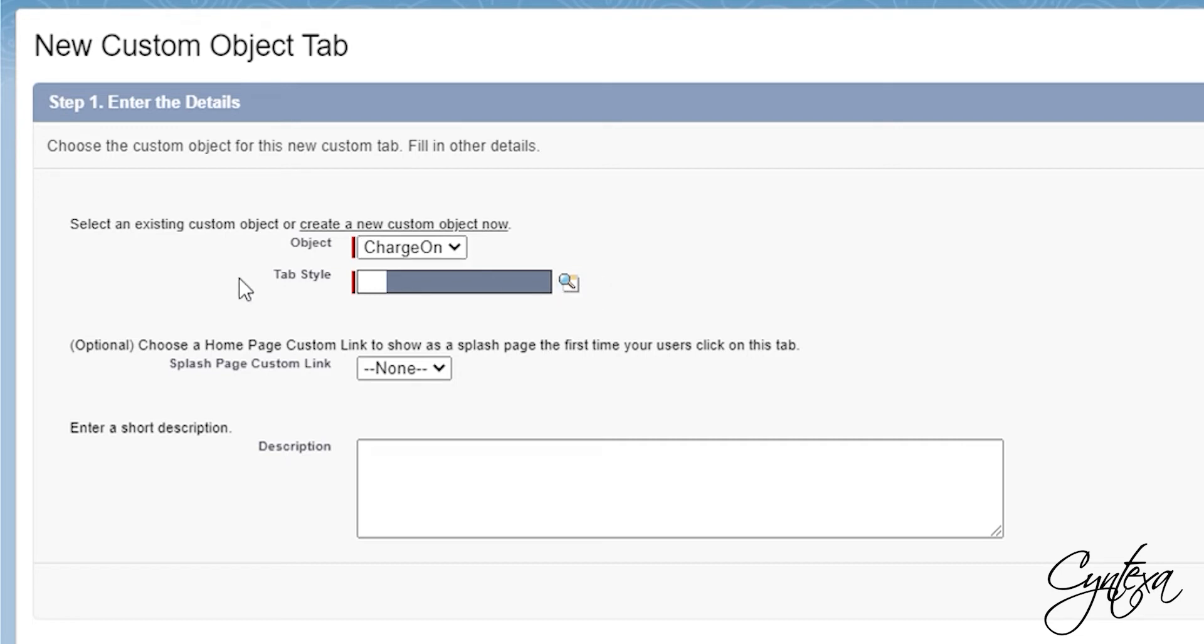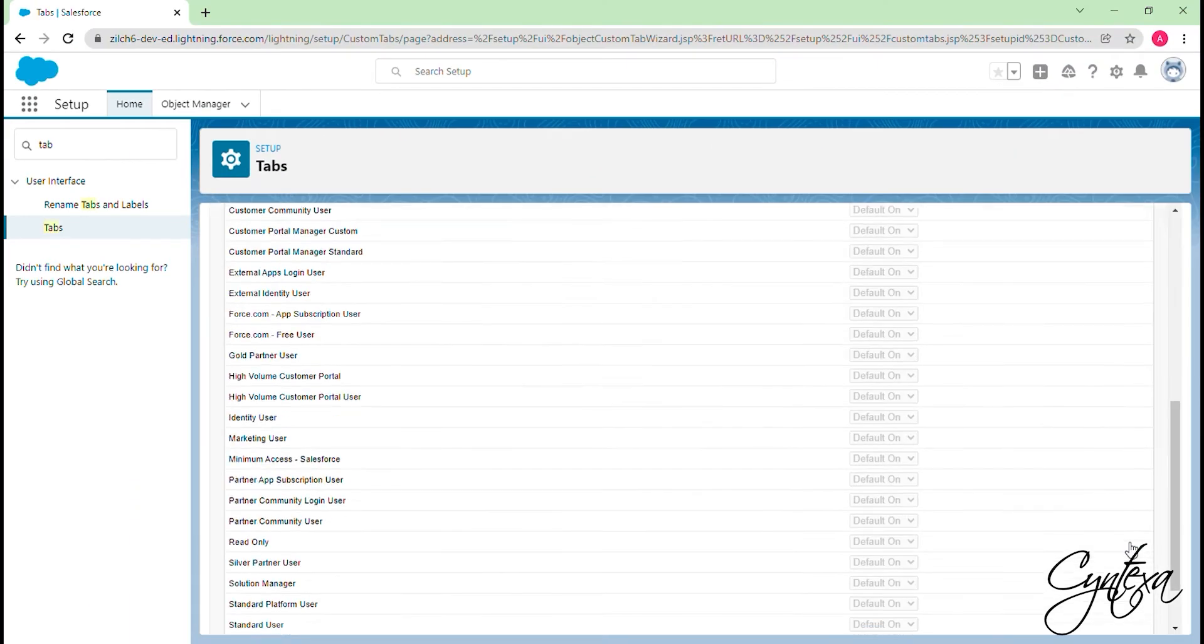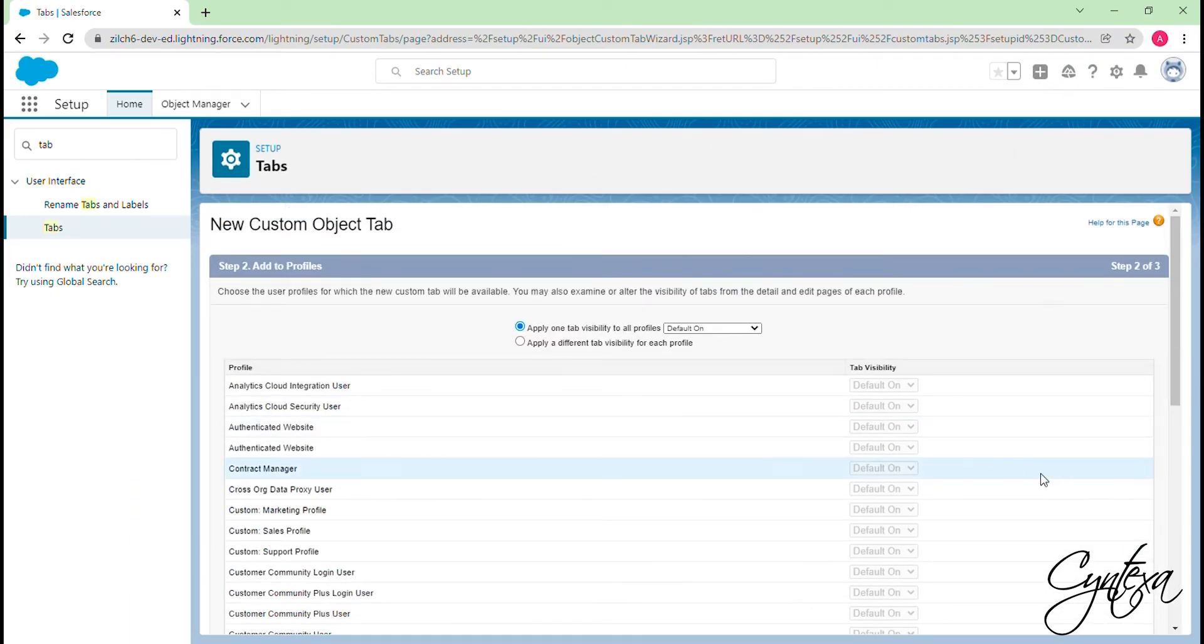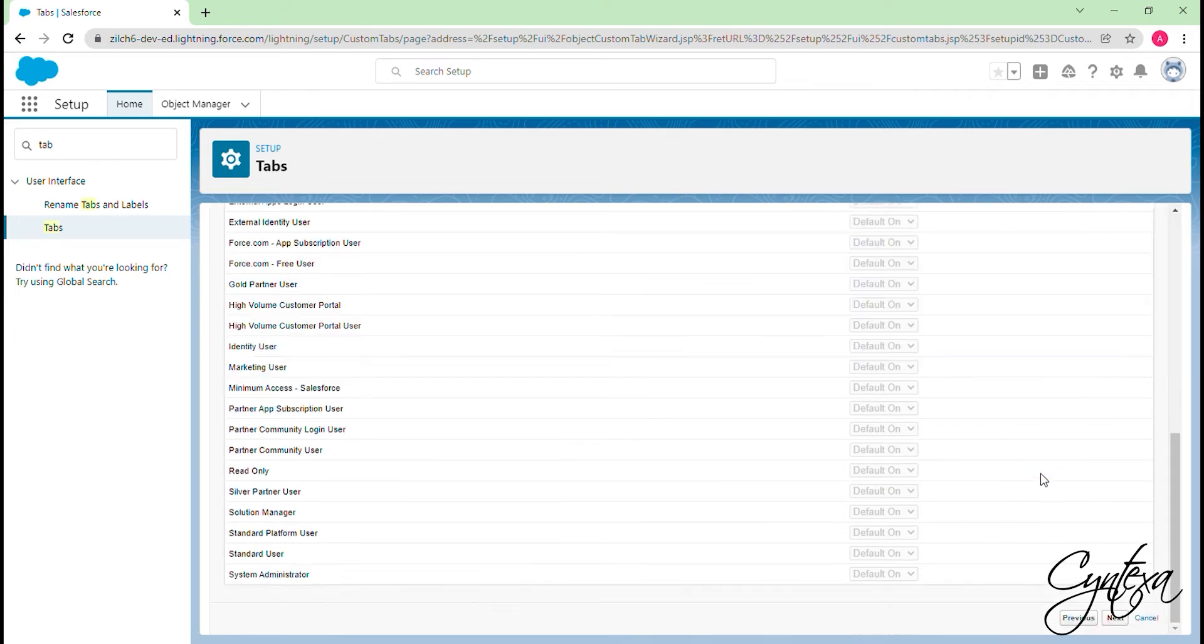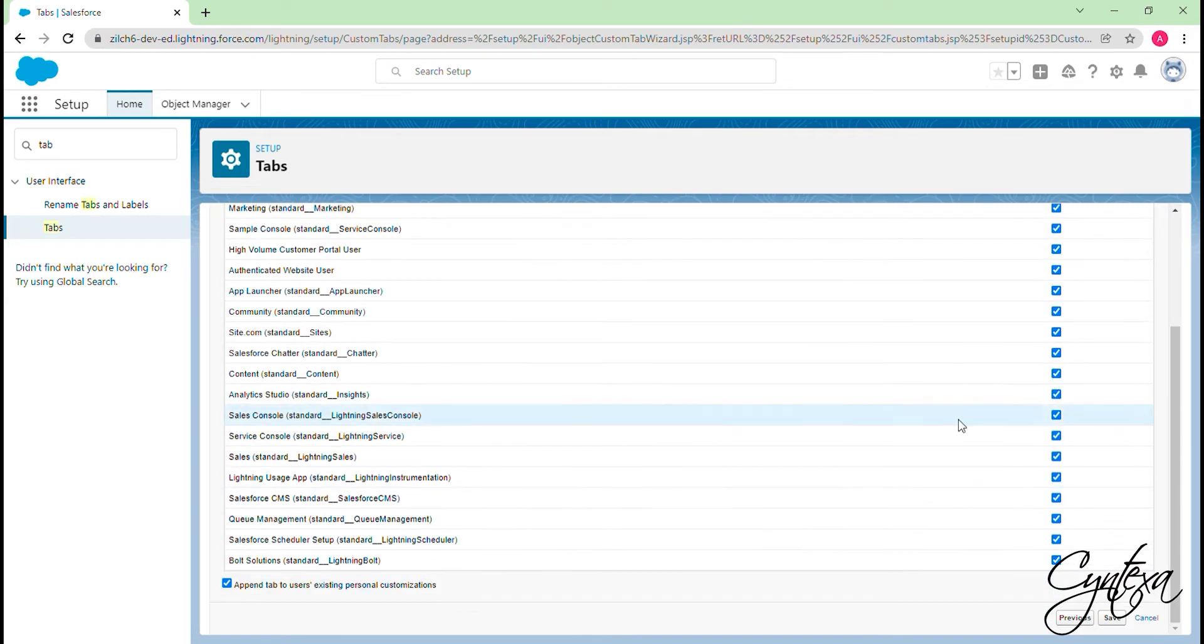You can select Tab Style according to the preference. Click on Next. Choose the user profiles for which the new custom tab will be available. Click on Next. Choose the custom or standard apps for which the new custom tab will be available. Click on the Save button.